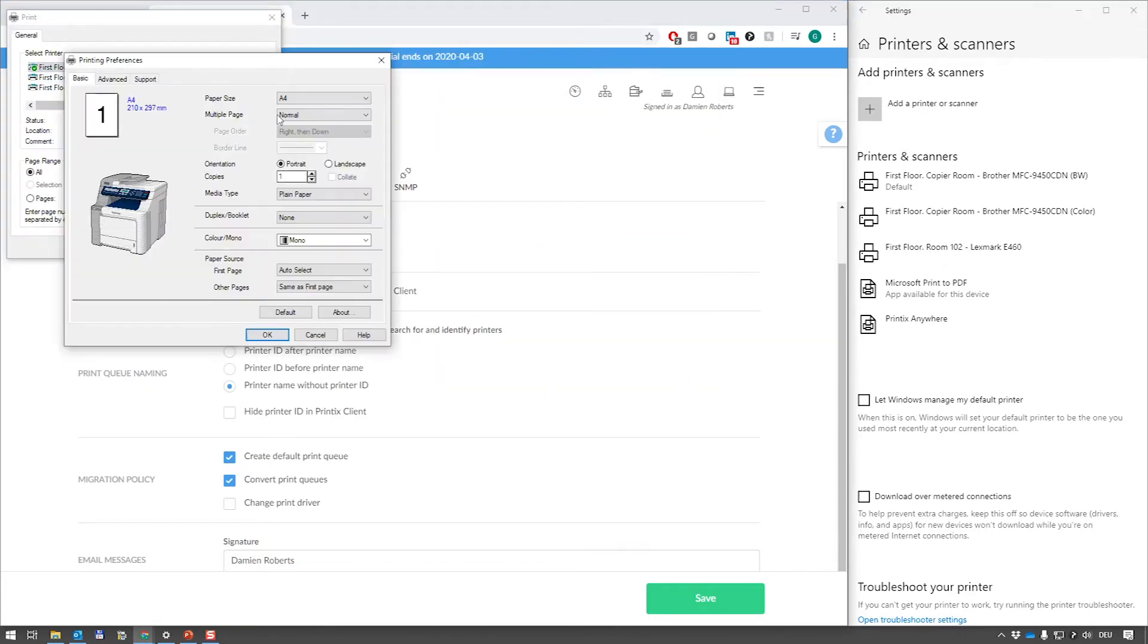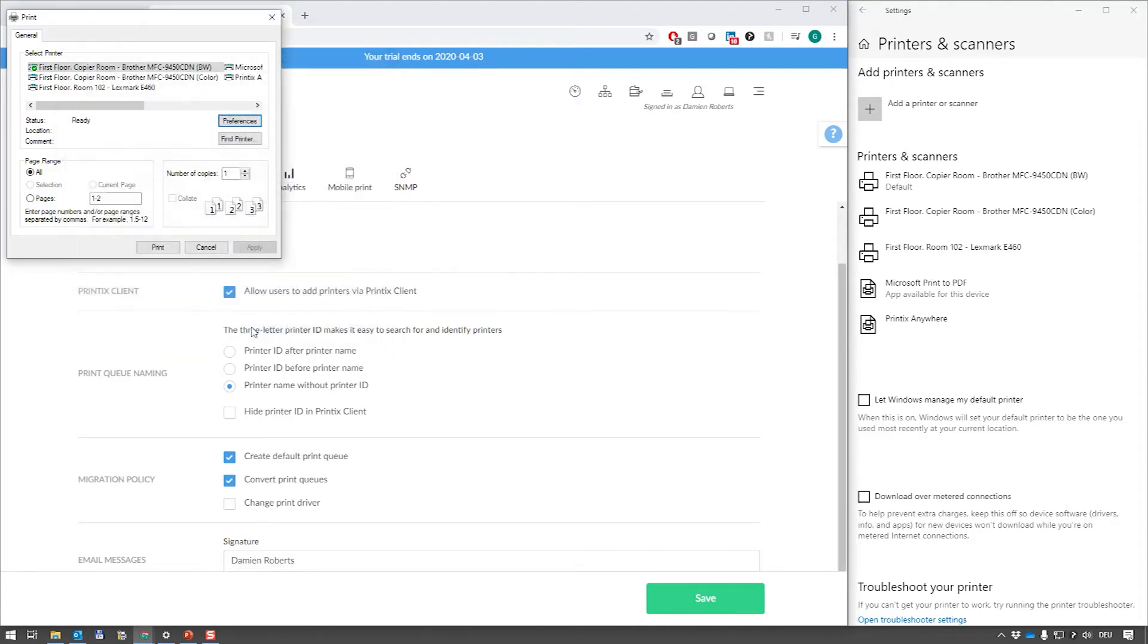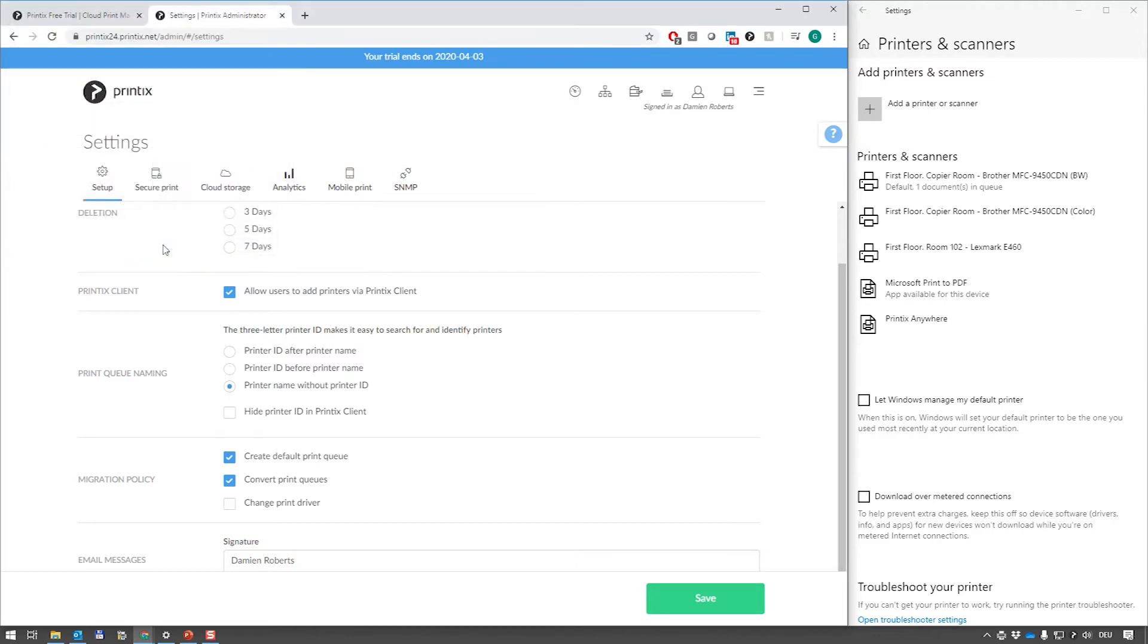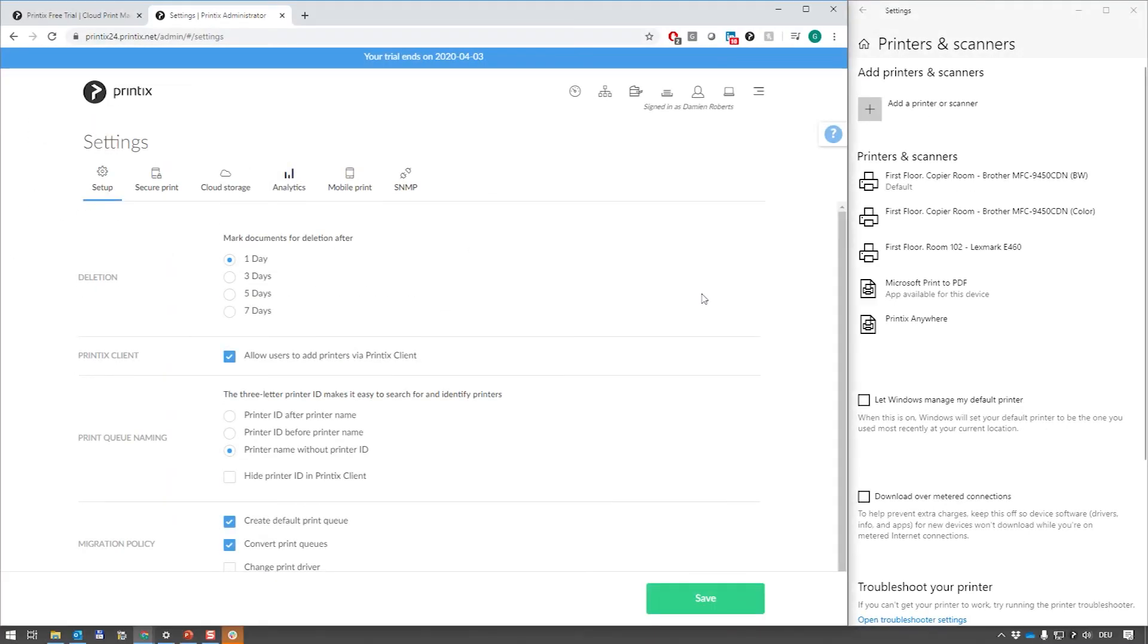So the default setting with Printix is that we will convert the printer queues that we find locally that are running WSD or direct IP. The end user experience is exactly the same, but from an admin perspective we've now taken control over these printer queues.